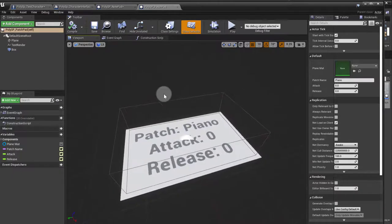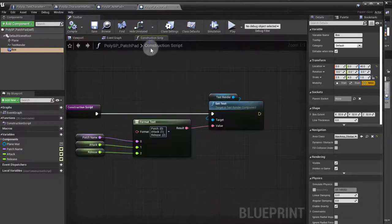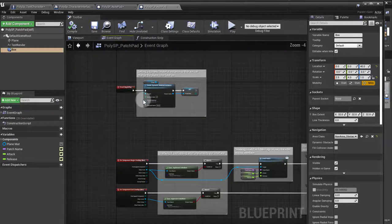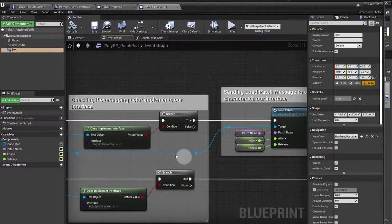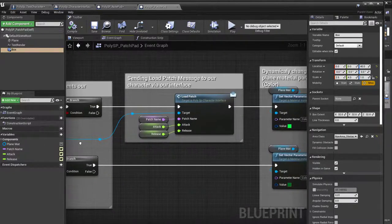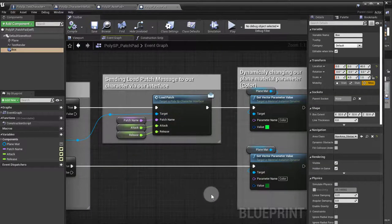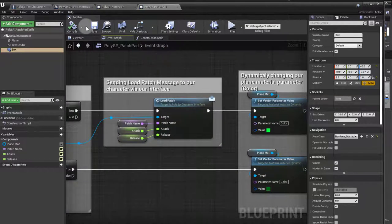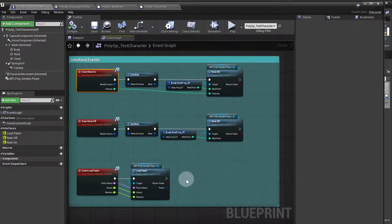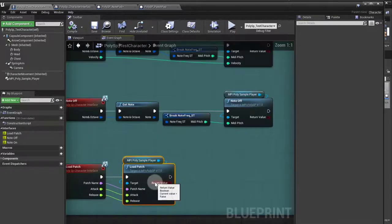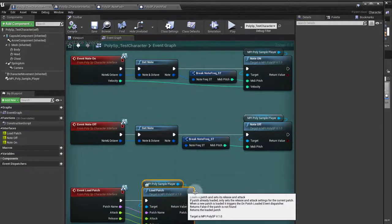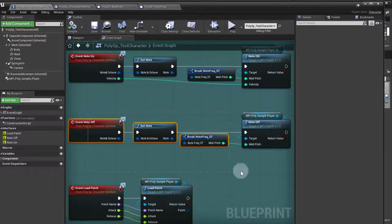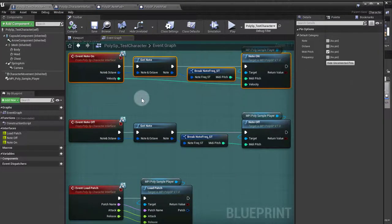Doing the same thing with the dynamic instance, doing the same thing to check if it implements an interface. In here, all I do is load the patch on begin overlap, not on end overlap, changing the color there. That's all there is. Then of course, inside the character blueprint, we receive those events and we process them: load patch for the module load patch here with the information that we received, note off, note on.